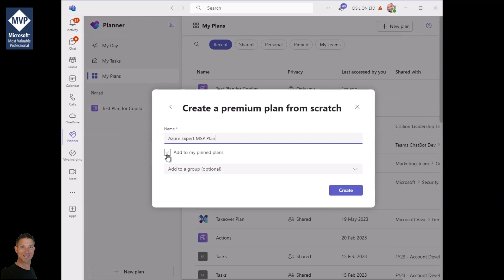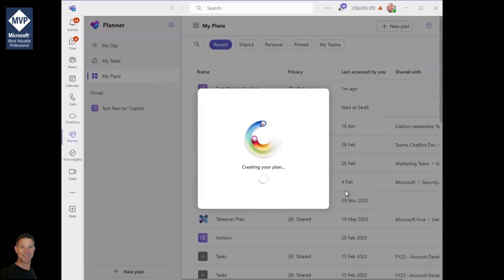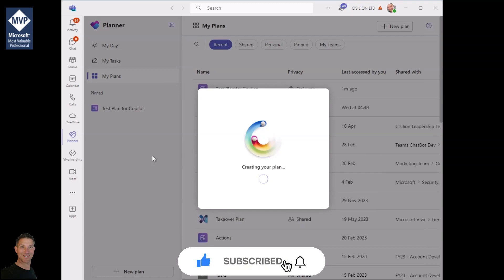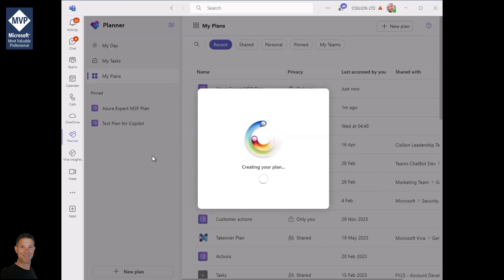We're going to type in the name, we're going to click on create and at this point Planner is going to create the base level plan for me. There's no content, there's no actions, there's no tasks and we're going to build those in a moment.